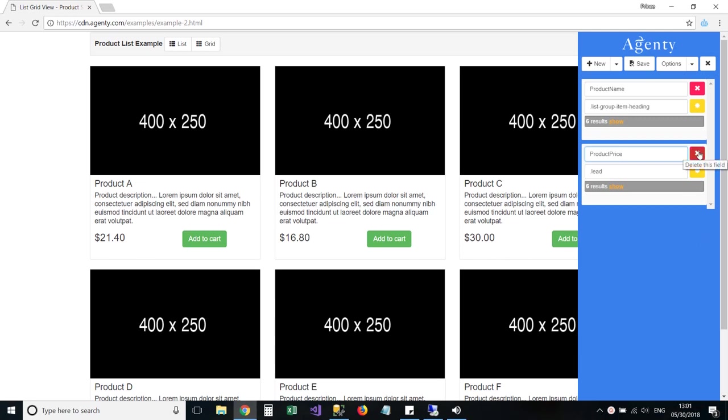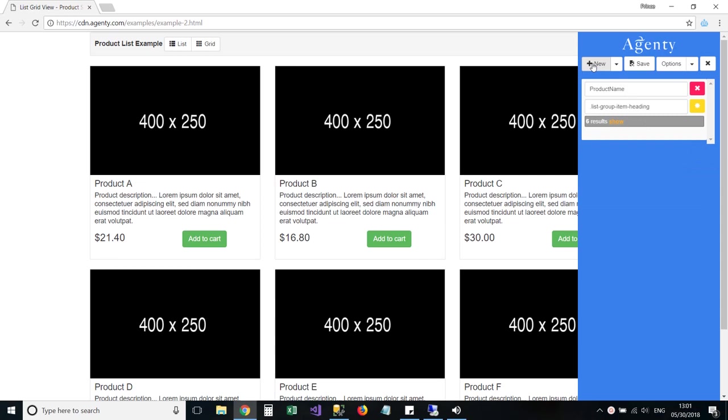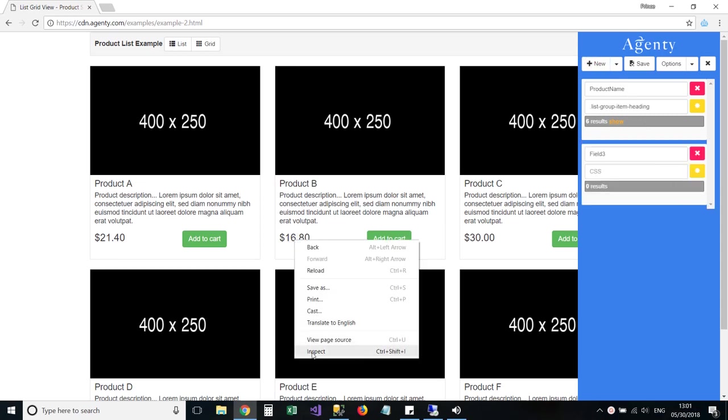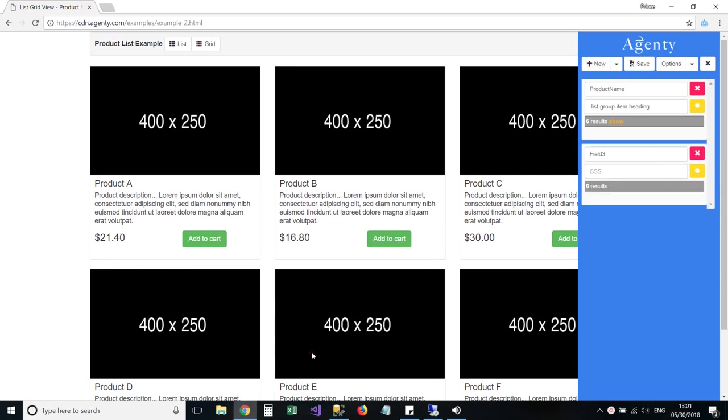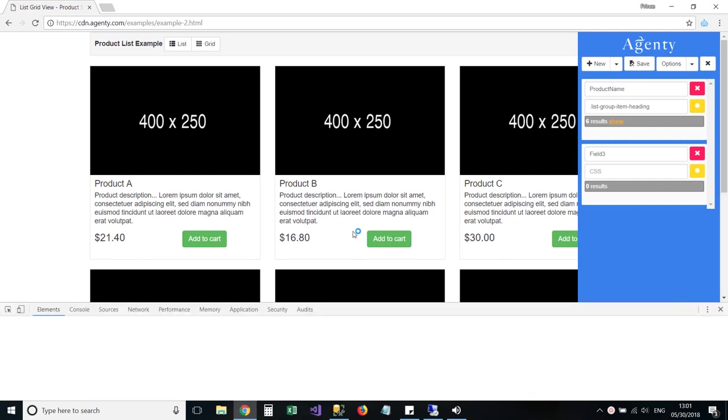For example, let me remove this price field and we will add again by writing our selector manually. For that, we would need to inspect this element source HTML.